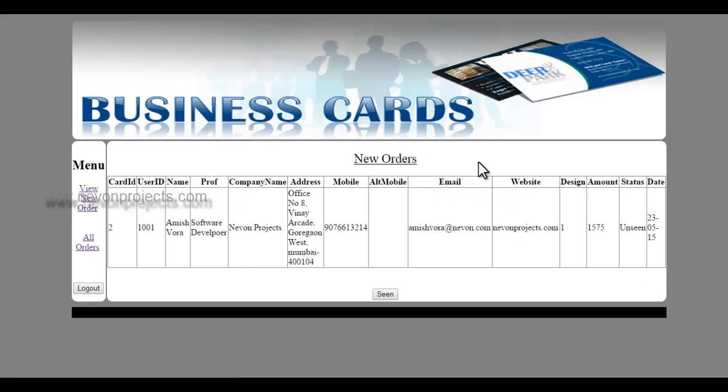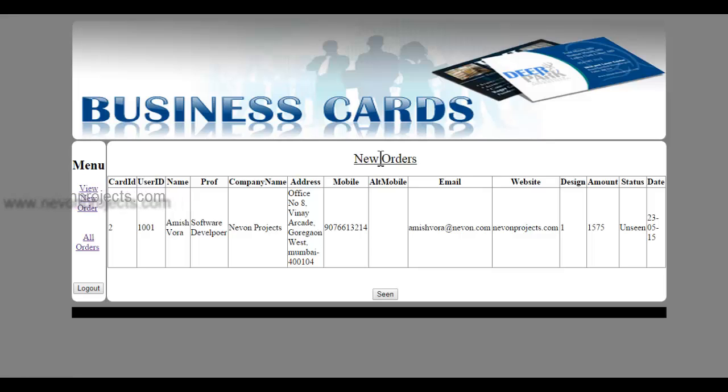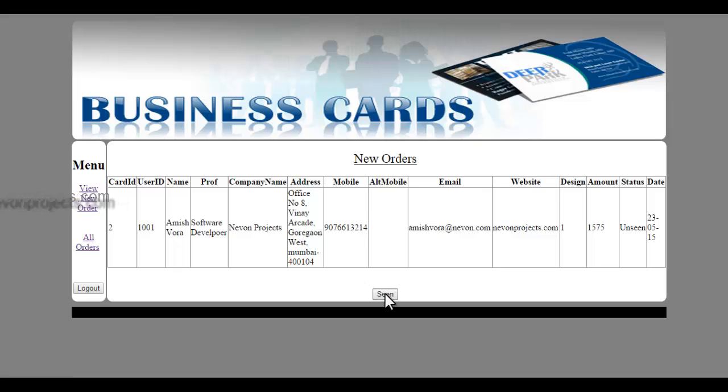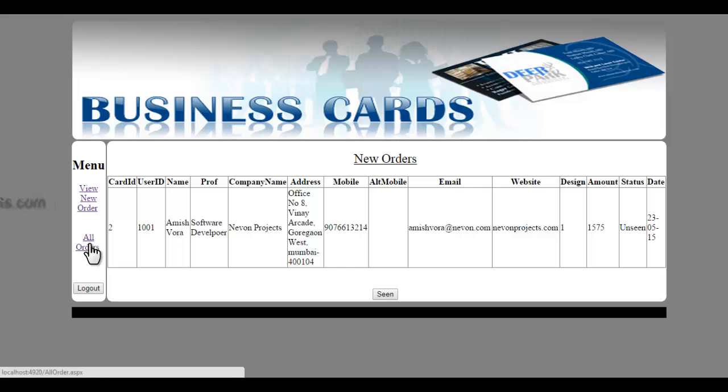So now let's go to the admin login. Admin can see various orders that have been placed in the system, and he can approve or disapprove orders from here.